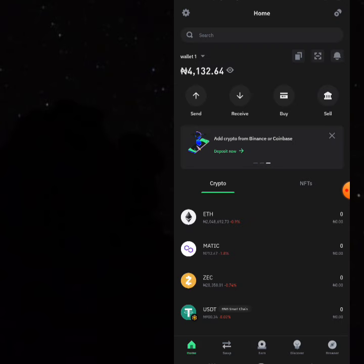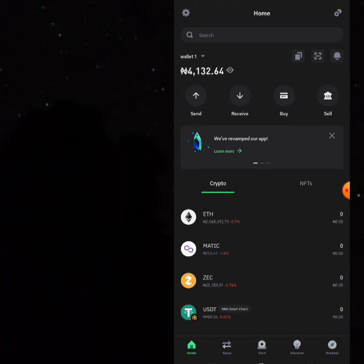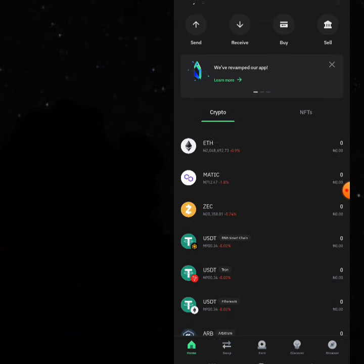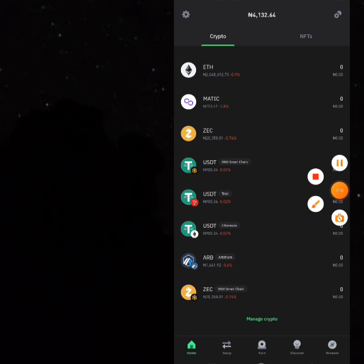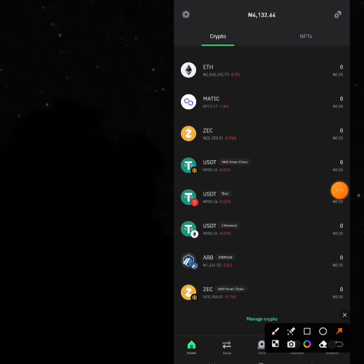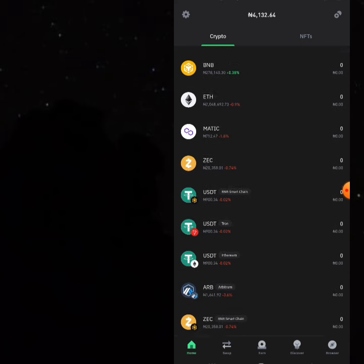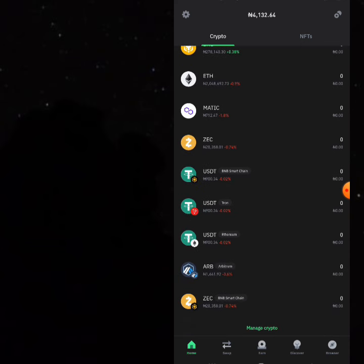Now you can see the equivalent in Naira. How do you buy cryptos at bank rate? When you scroll down you can see that all your favorite cryptos are below the Binance rate. You can see this particular one — USDT Binance Chain is 900.34, this one is 900.34, this one is 900.34 — which is amazing guys. The first time I noticed it I was just able to try out one of my cards and it worked.